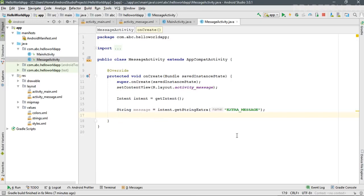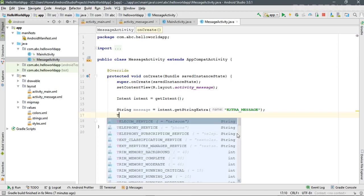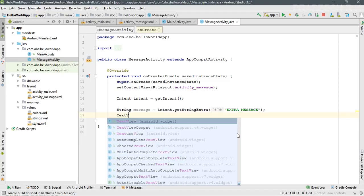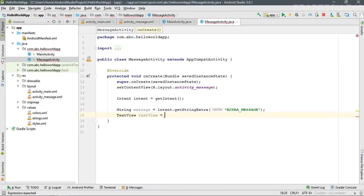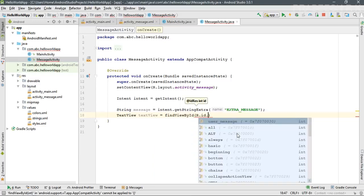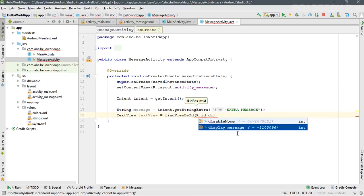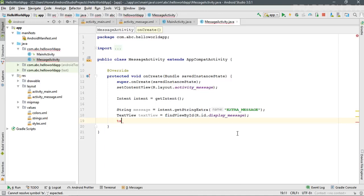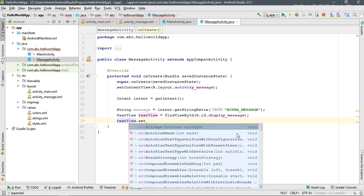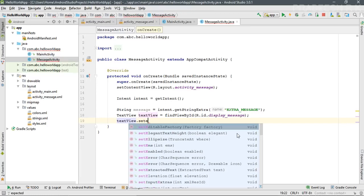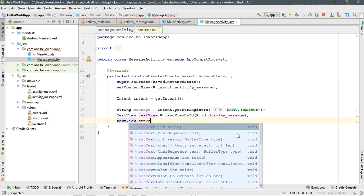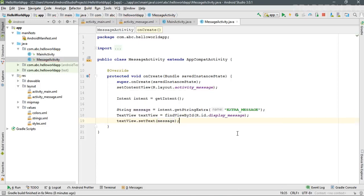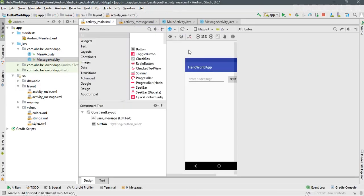The message is now available inside the variable 'message'. We need to display this message on the TextView, so create a variable for the TextView and use the 'findViewById' method to find it using its ID 'display_message'. Finally, call 'textView.setText(message)' to display the message on the TextView.